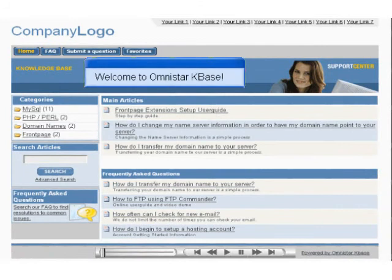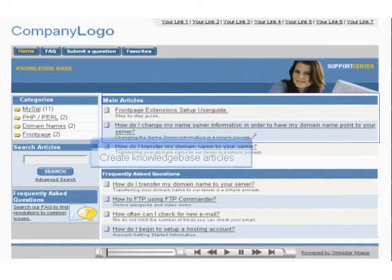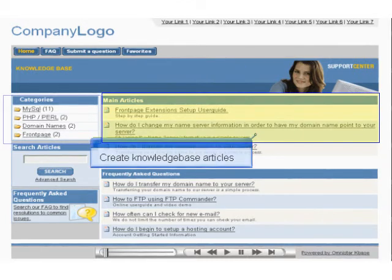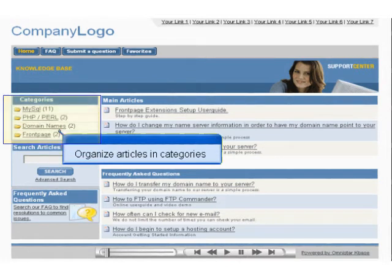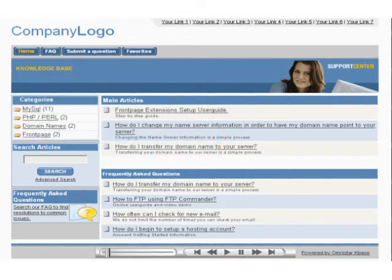Omnistar KBase is a dynamic web-based application that allows you to create a knowledge base for your company's customer support needs. With the Knowledge Base Manager, you can create articles, organize them into categories, and manage many other features to enhance the support needs of your company and your customers. These features are managed in an easy-to-use back-end interface, which is accessible through any web browser.